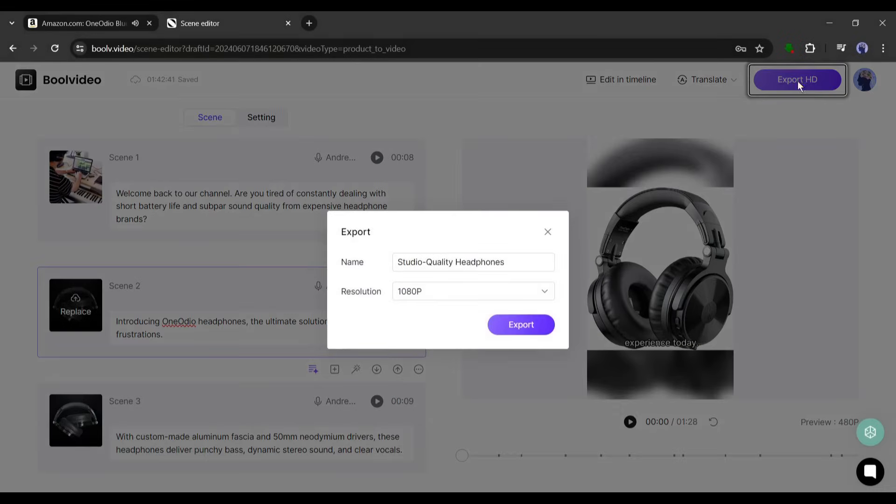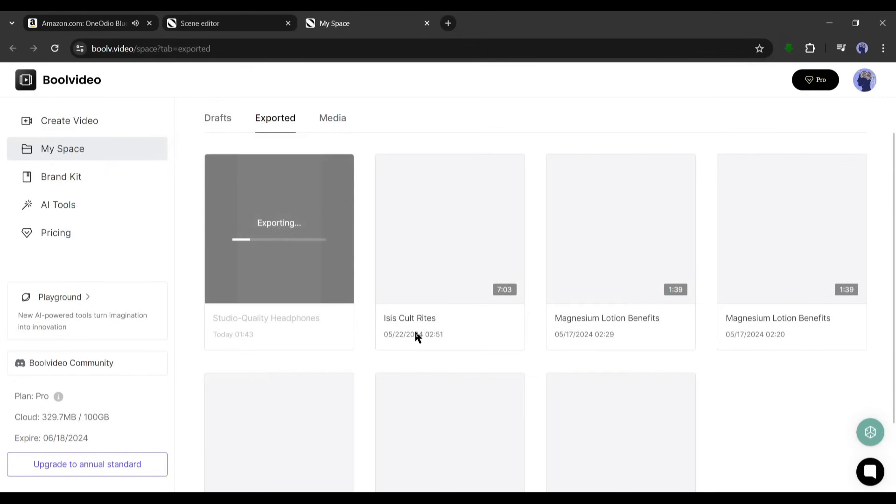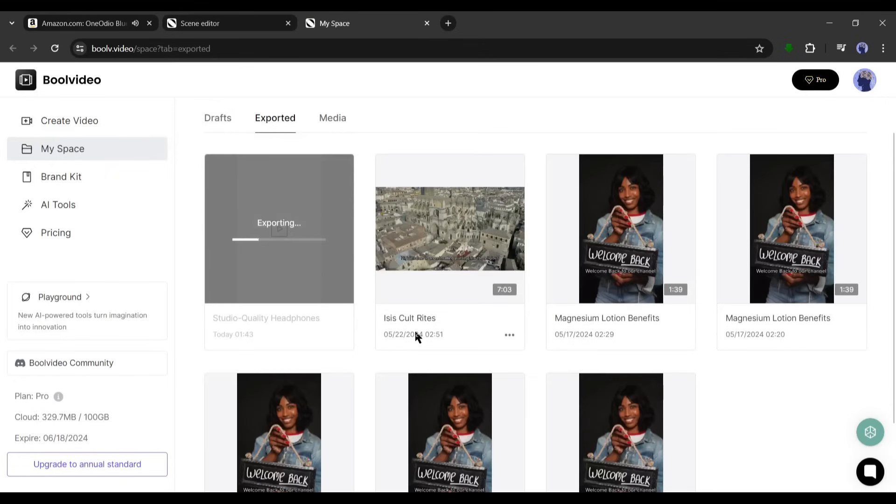All right, after all is set, hit the export HD button from here. Now set the video name and resolution and hit the export button. It will take some time to render the video. Let's first forward this part and here it is, our video is ready. Let's have a look.